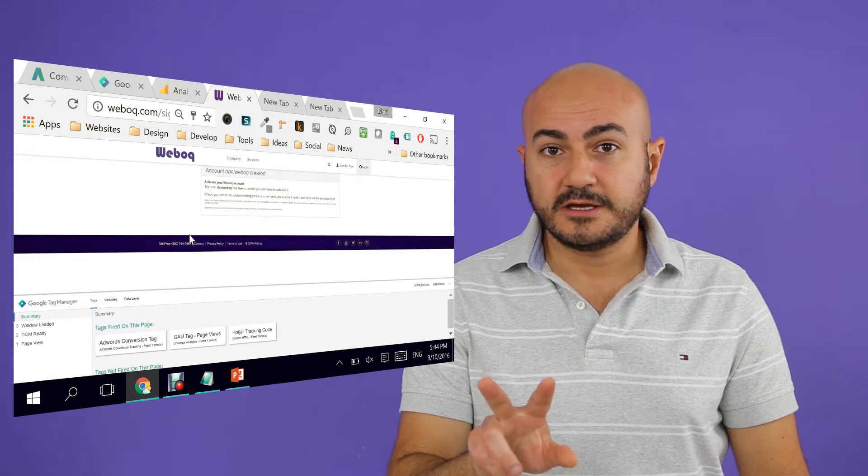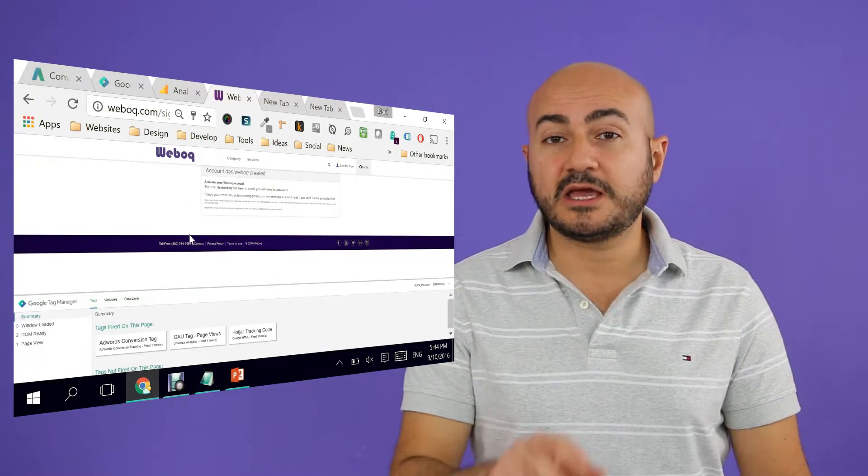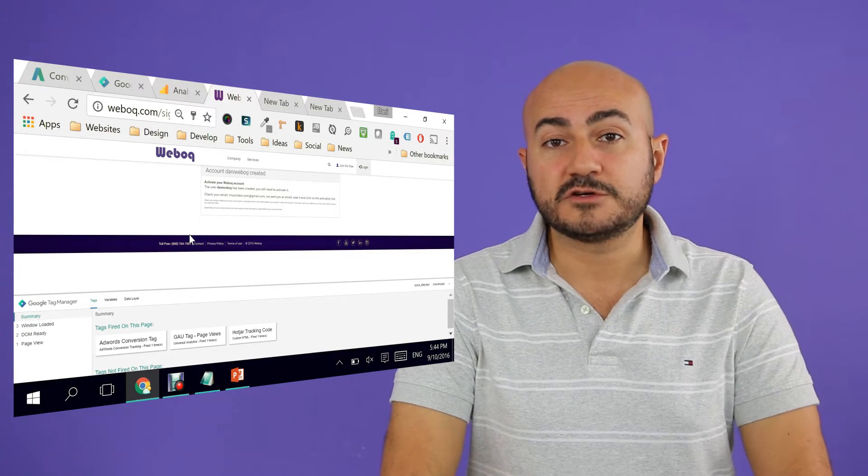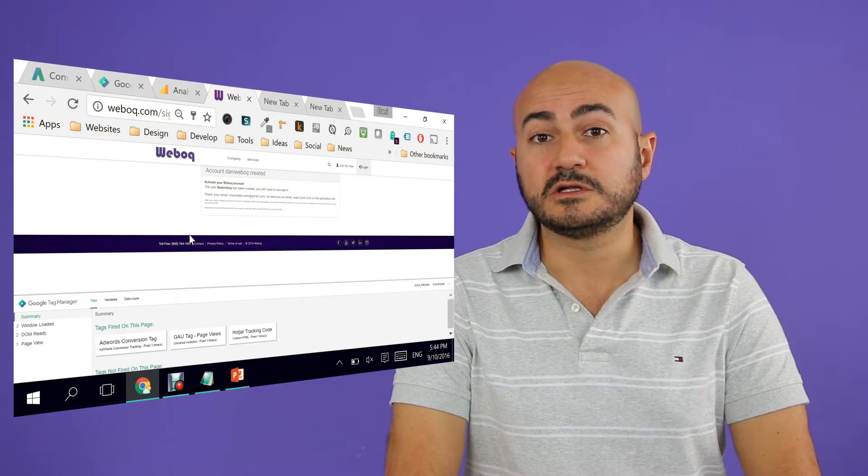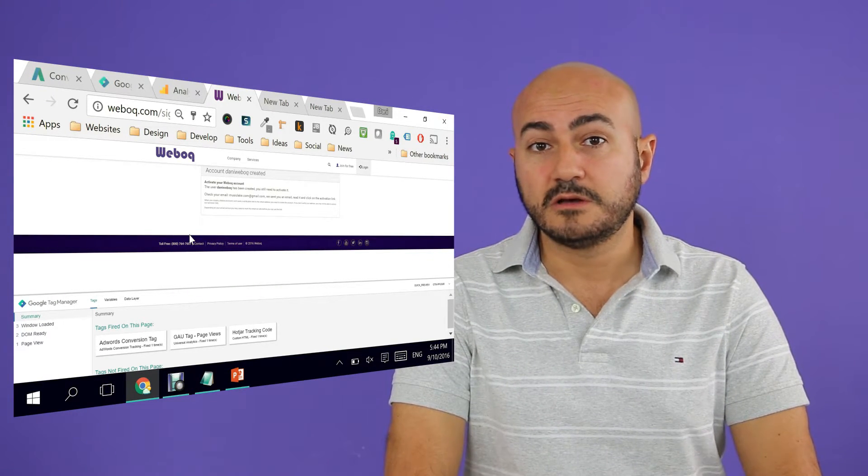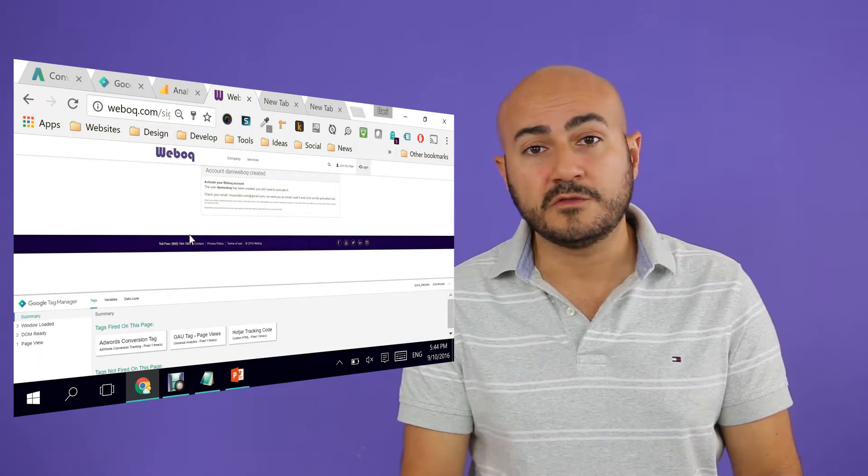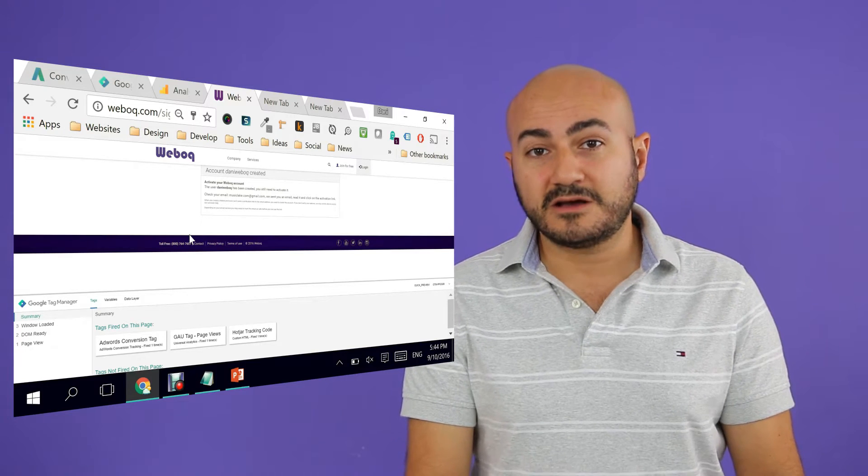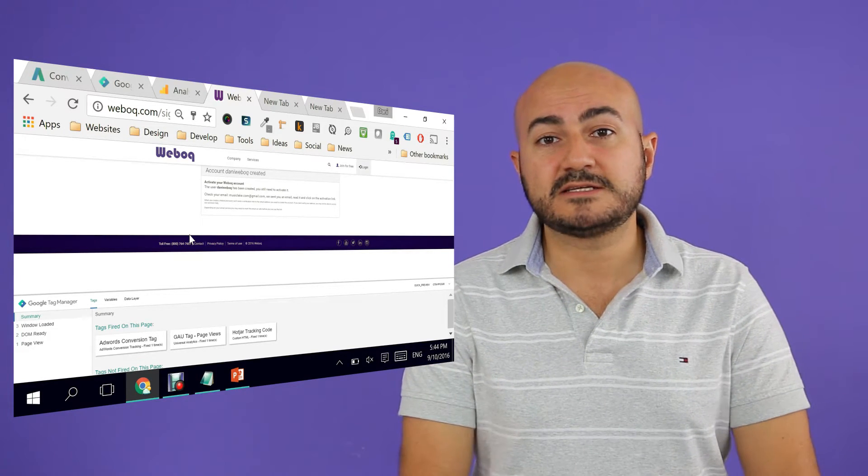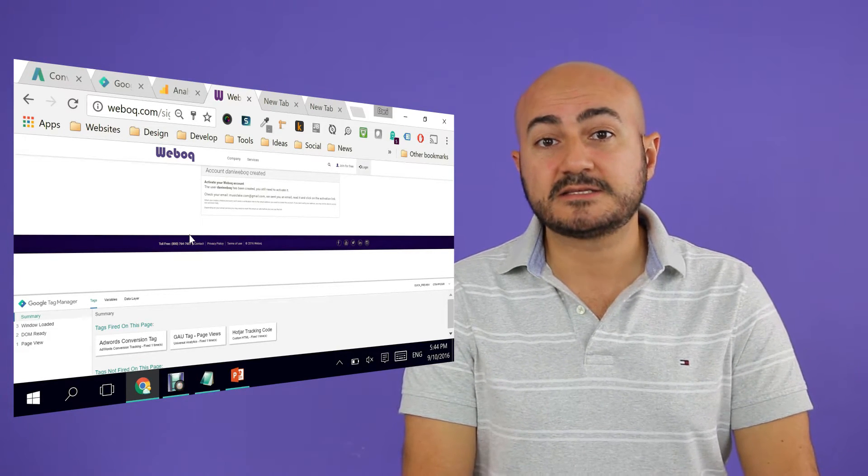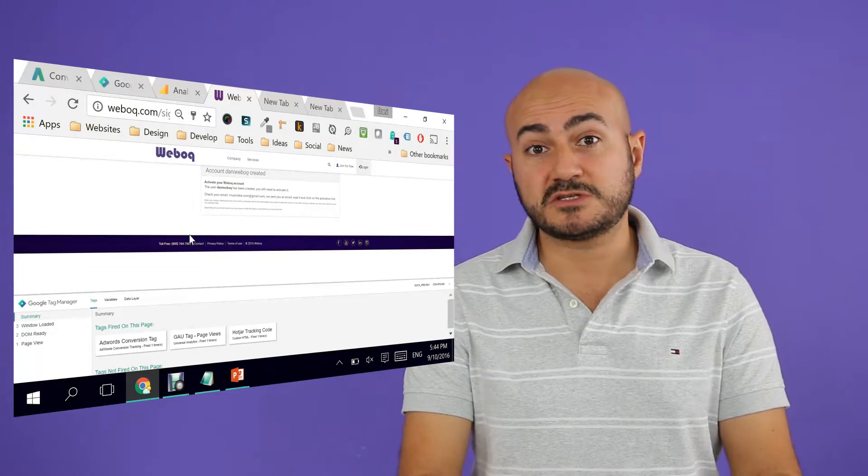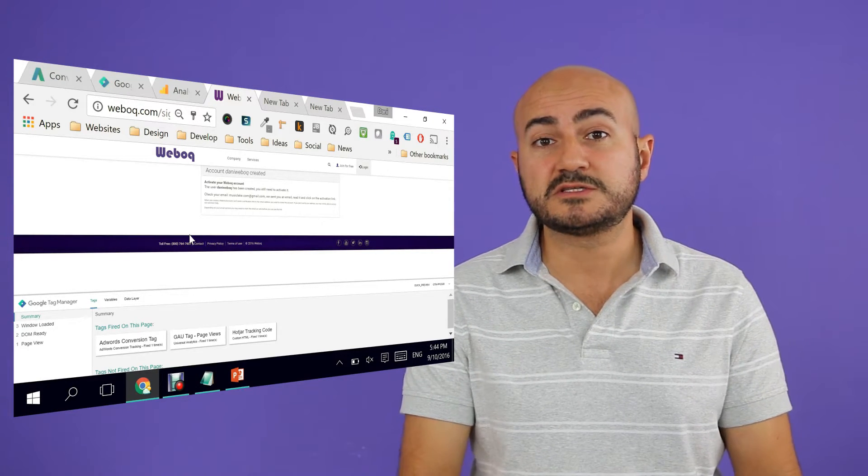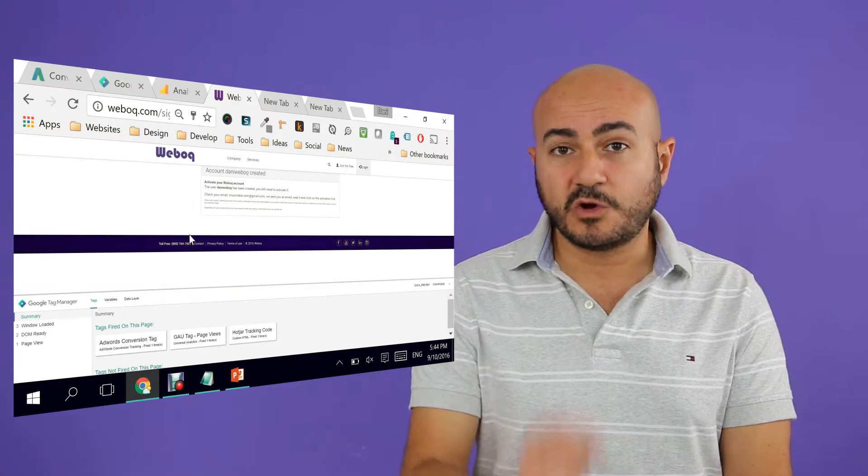You're basically going to duplicate your conversion numbers when it comes to Google AdWords. Believe it or not, many people don't know this because it takes practice and experience to reach such conclusions.